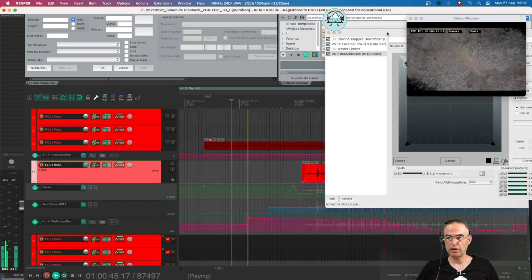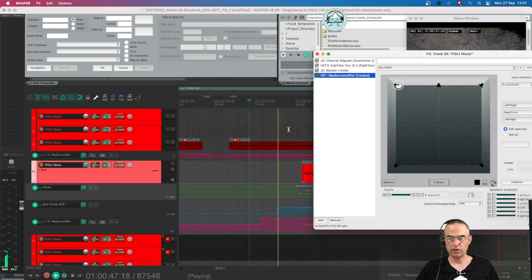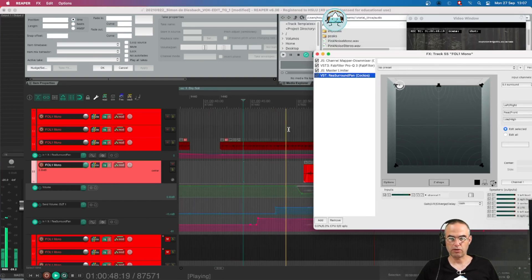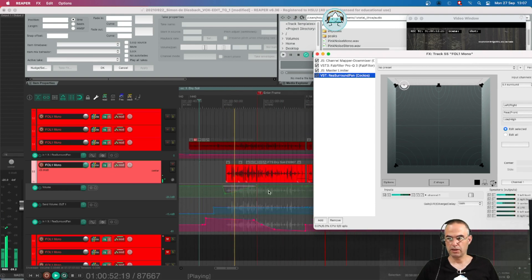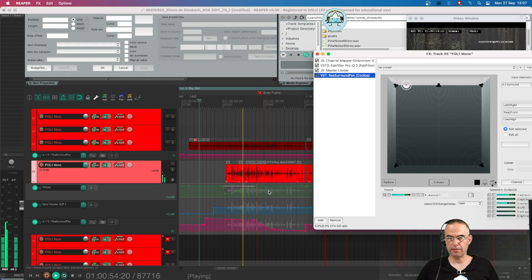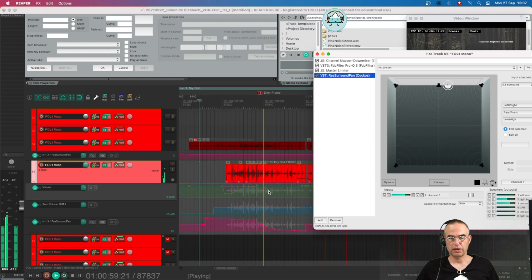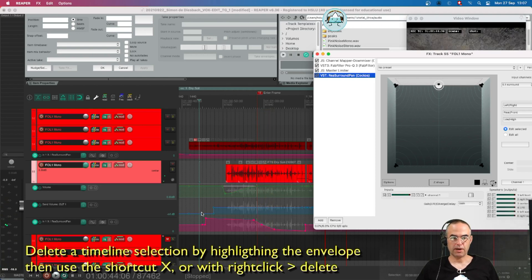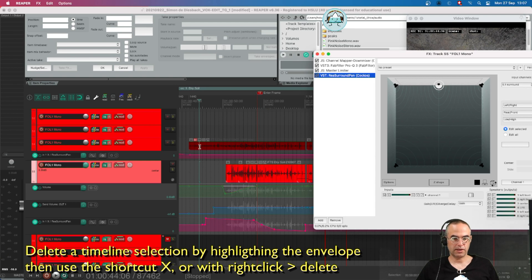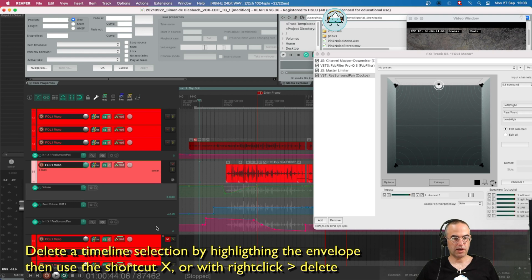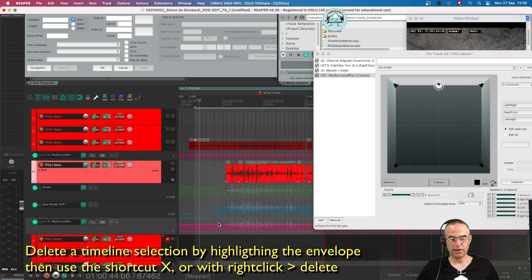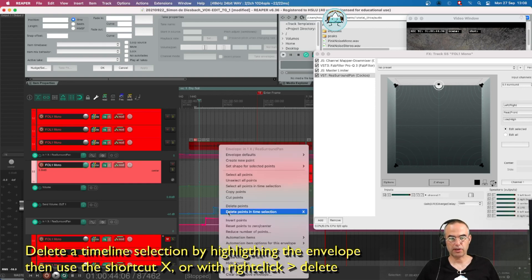For example here we see the automation going on the rear Surround Pan plugin. It's the one we've been writing in the last tutorial. If I want to delete a section I can highlight on the timeline, highlight the envelope, press X or right-click delete points or delete points in time selection.